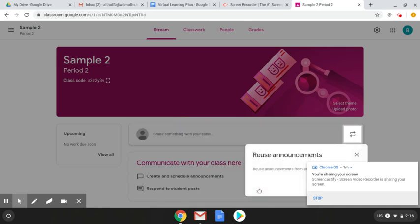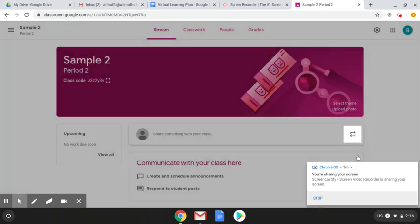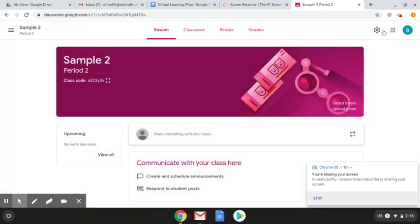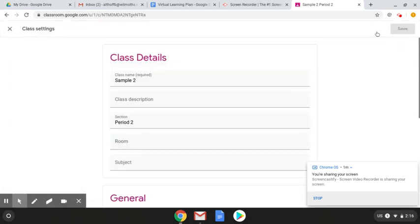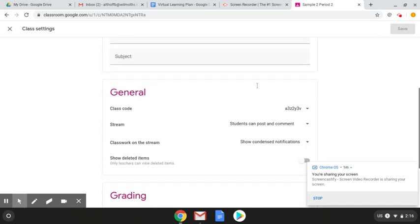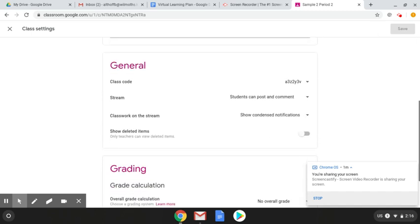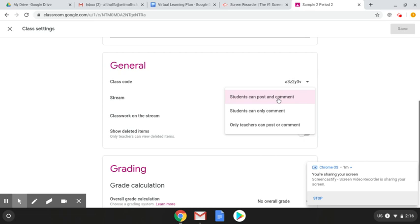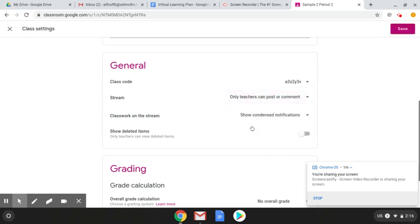The first thing that I would recommend that you do is to go up here to your settings, and if you click on settings you will want to change some stuff in the general sense. So if right here students can post and comment on your announcement stream, if you don't want students to be able to post then just click only teachers can post or comment. So you have that option.